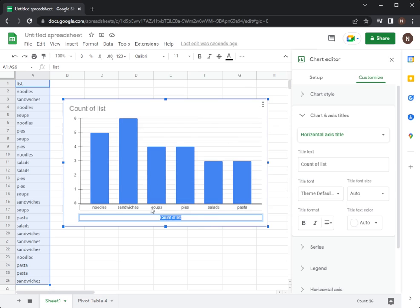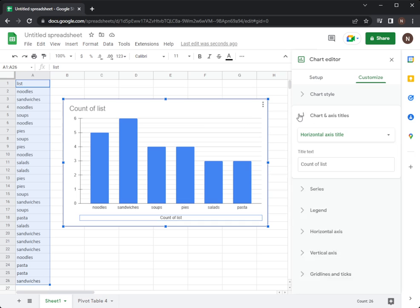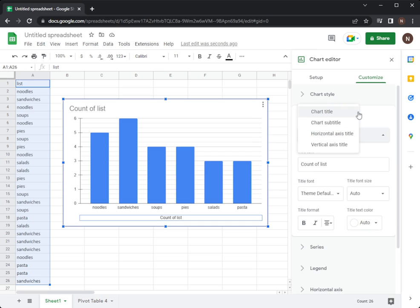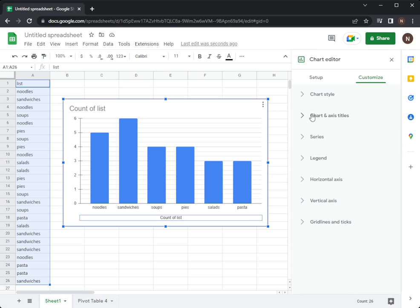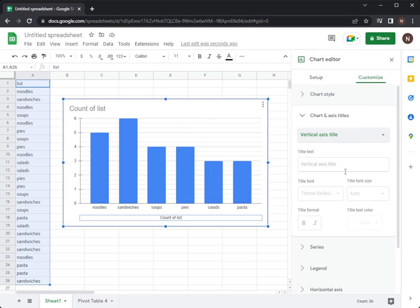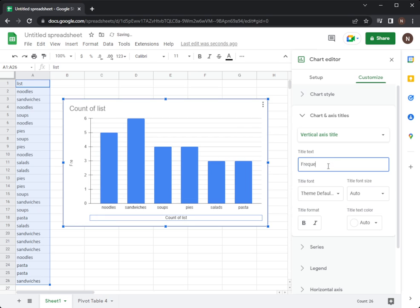I could add one for the vertical axis. So if we go chart and axis titles, we can change it to say vertical axis title. And we can add that this is the frequency of our data.